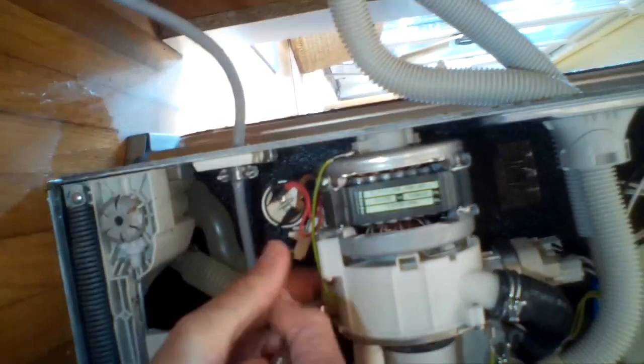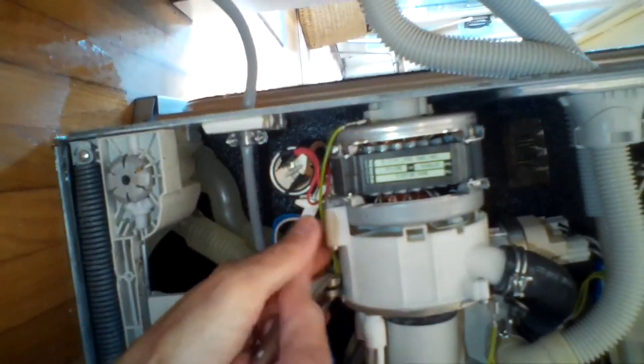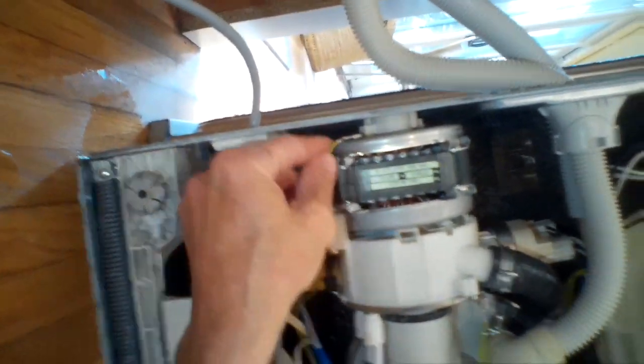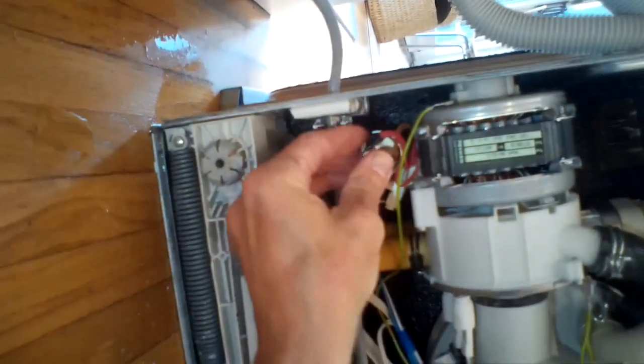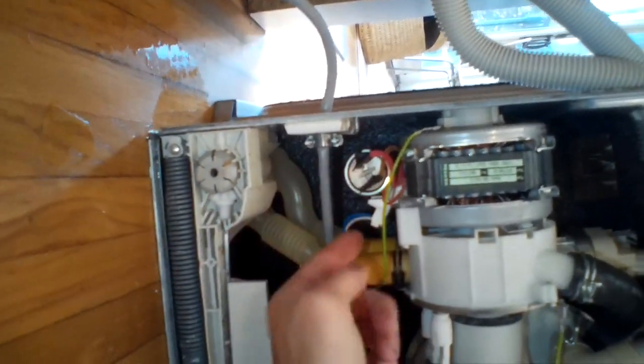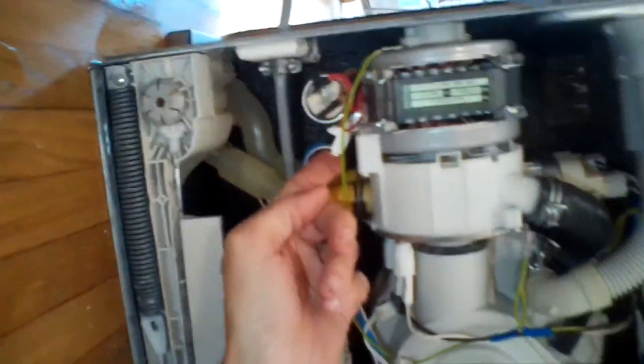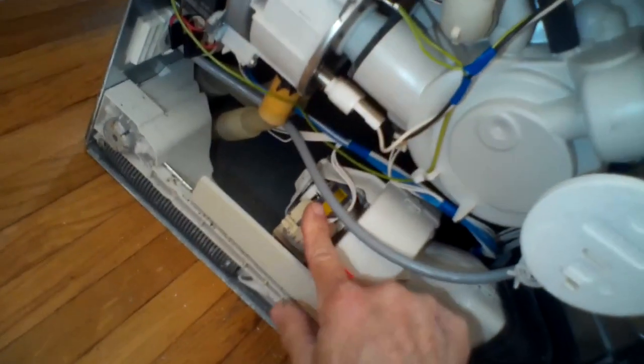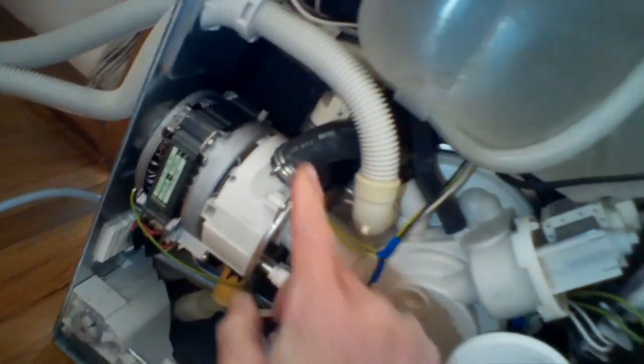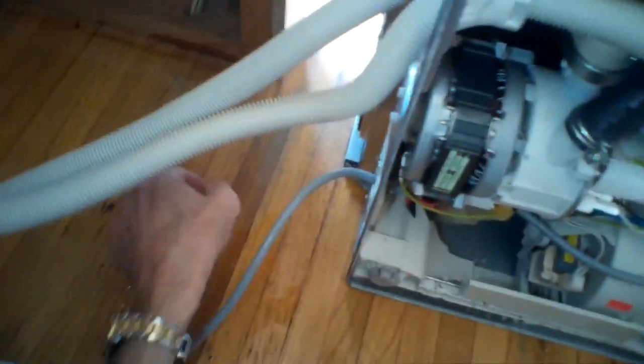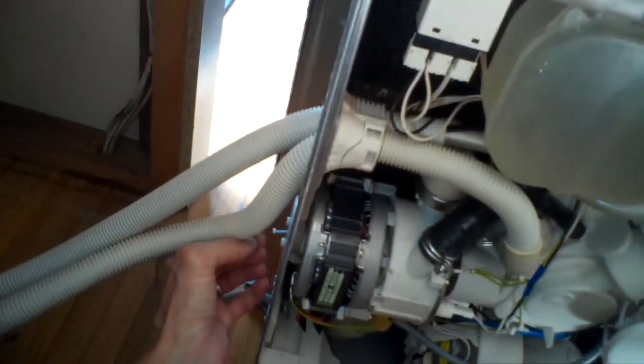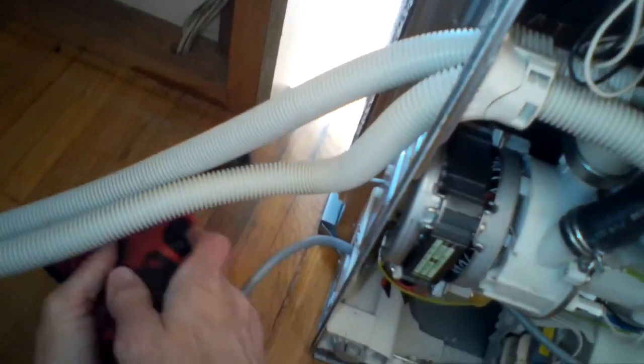I think it's important to give it a test run before you put it all back into the cabinet. Make sure everything's going to work for you. So I'm just reconfirming all the connections. Looks good. Everything seems tight. I'll put that last little screw in. That's the one that really locks in the motor. Again, that's a Torx 15. We zip that in.